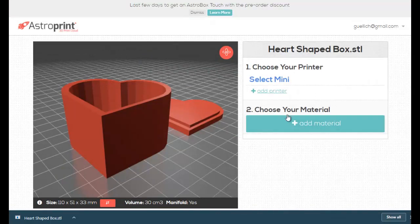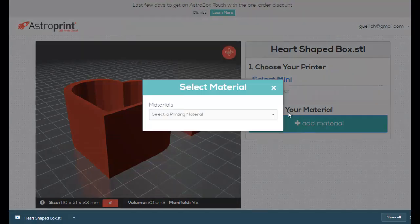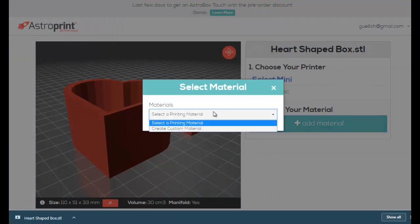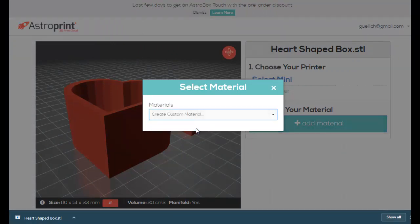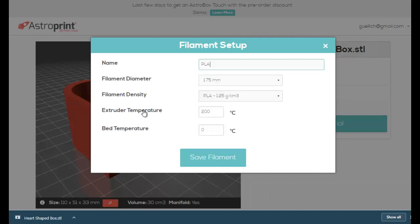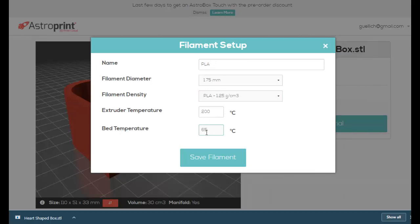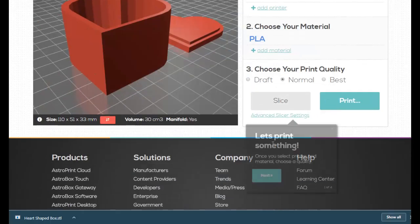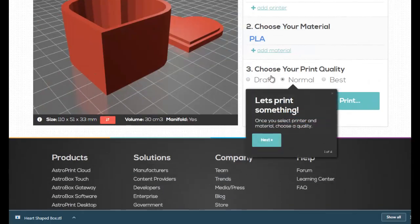So step number two is choose your material. Add the material, and we will have to add a custom material just this one time. So I'm just going to call this my PLA setup. It's 1.75 millimeter PLA. Now you can adjust your extruder temperature and your bed temperature as you see fit. I will keep it at 200. That's where my mini select likes to be. And I like my bed temperature somewhere around 60. I'm going to make it 65. So you set your temperatures here, bed temperatures here. This is the only time you'll have to do it. If you want to change it, you can, but there it is. I'm going to save my filament.